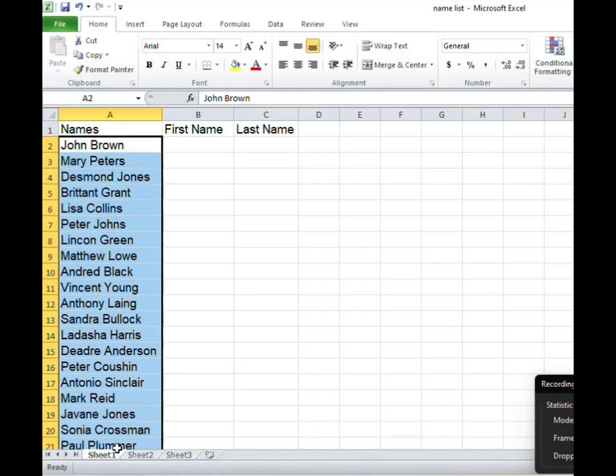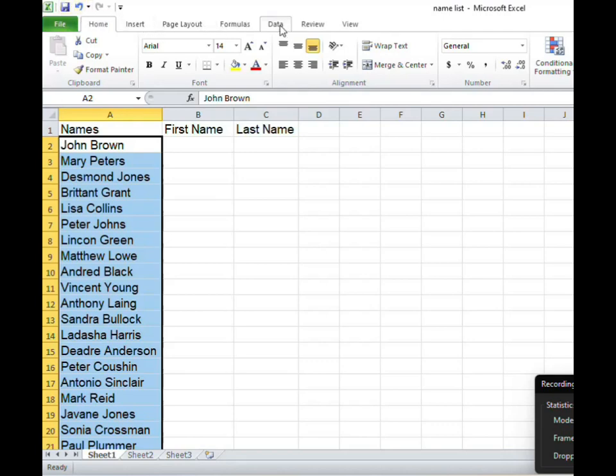Then I'm going to choose from this top menu here. I'm going to choose the word Data. All right so when I choose the word Data I look for an option that says Text to Columns. We are using version 2010 so we are going to choose Text to Columns.